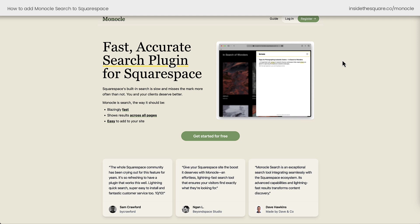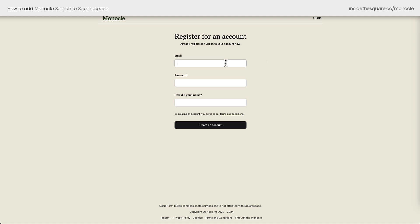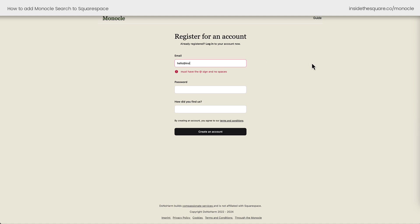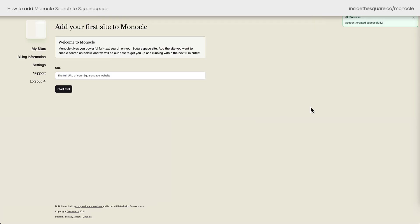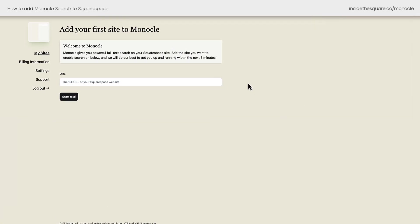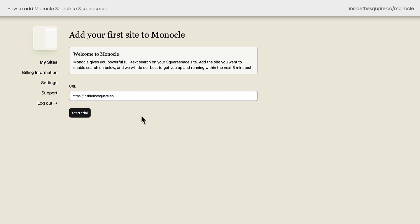Here we are at Monocle Search. You'll find my affiliate link underneath this video. I'm going to click Register on the top right-hand side of the screen and register for an account. I'll use my hello at insidethesquare.co, add a password, and for how did you find us, I'll add Inside the Square — but you don't need to mention that if you're using my affiliate link. Then we'll select Create Account, and here we are inside Monocle. Let's go ahead and add my website. Under URL, I'm just going to enter my full domain, insidethesquare.co, and select Start Trial.